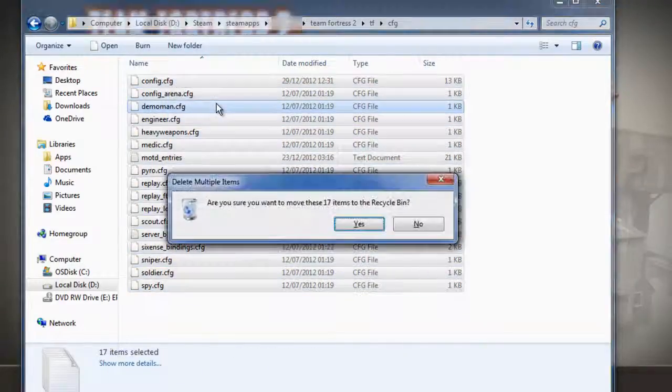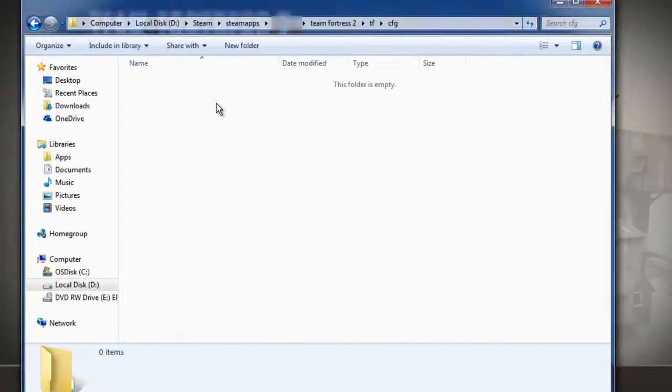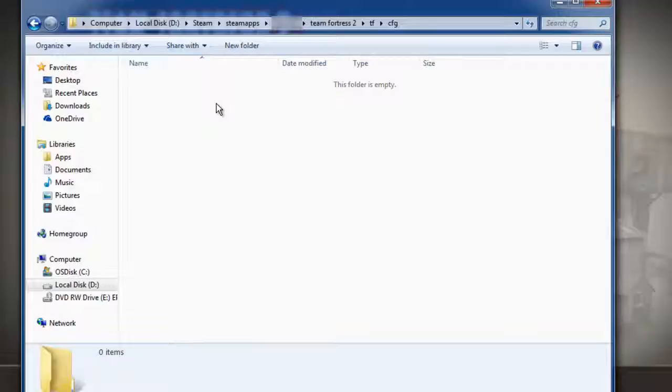So just delete it all. And when you open up Team Fortress 2 the next time, you will have all of the default configs and they will not be overwritten by the Steam Cloud.